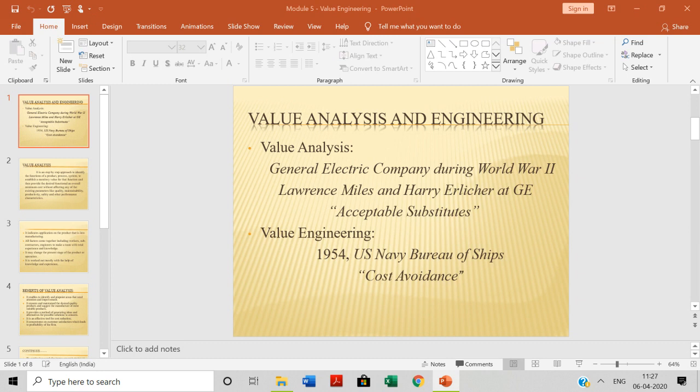Before going to that, let us look at when exactly these value analysis and value engineering concepts were developed. The value analysis concept was developed in the period of World War II. During World War II, Lawrence Miles and Harry, along with employees at GE — General Electric — developed this concept.